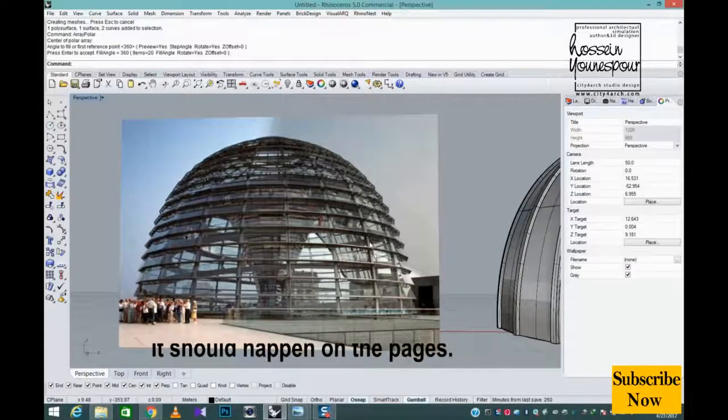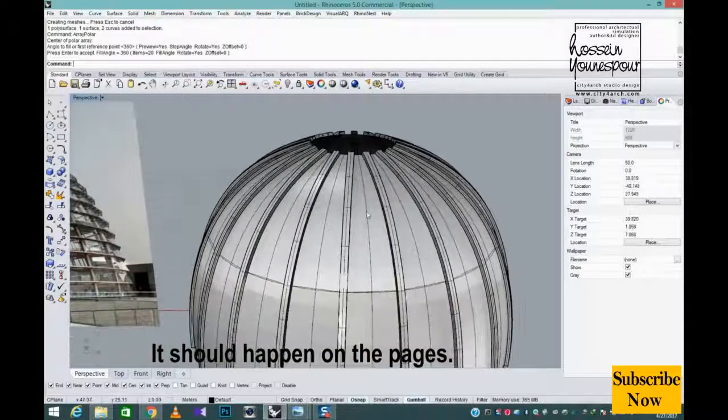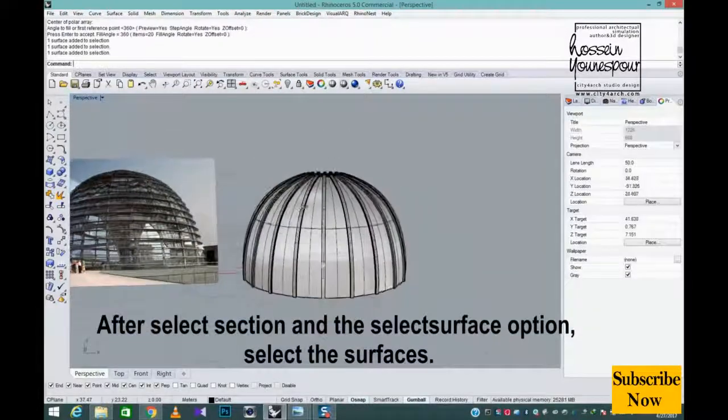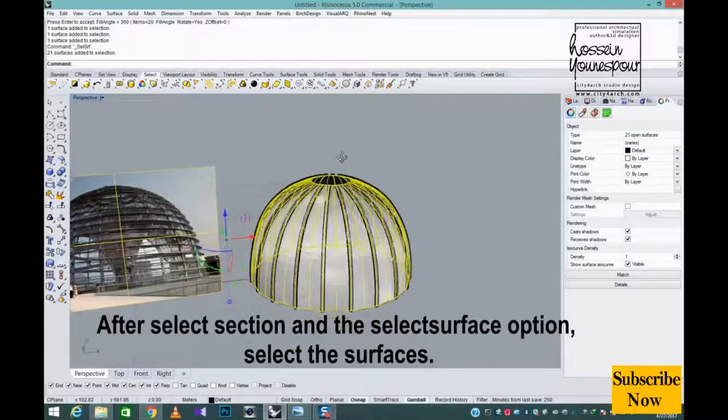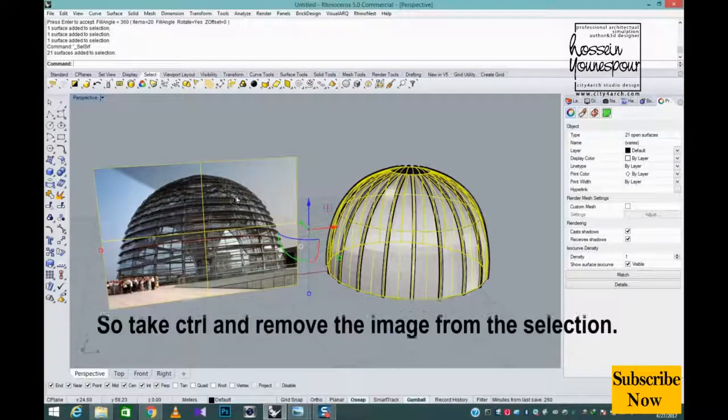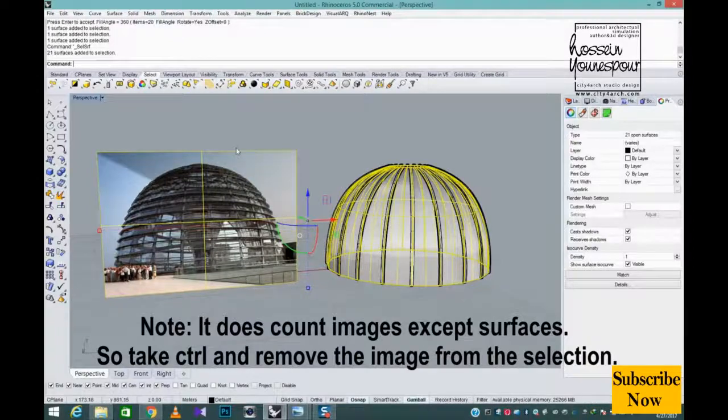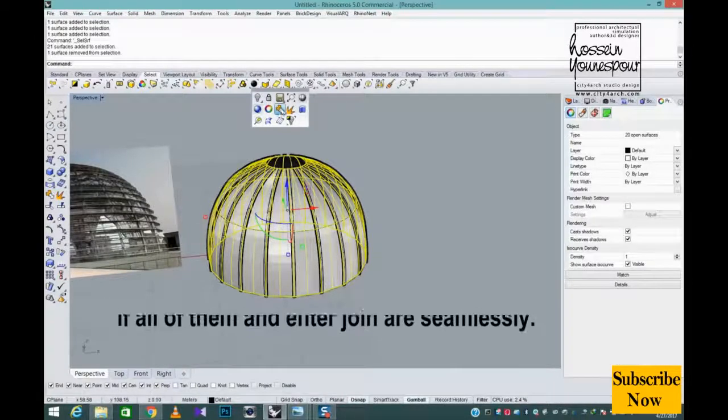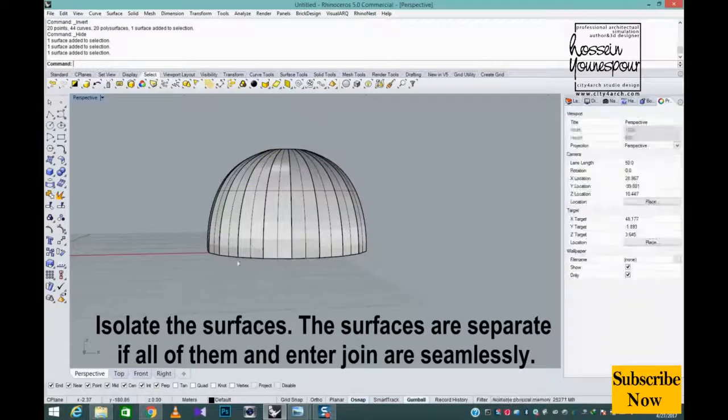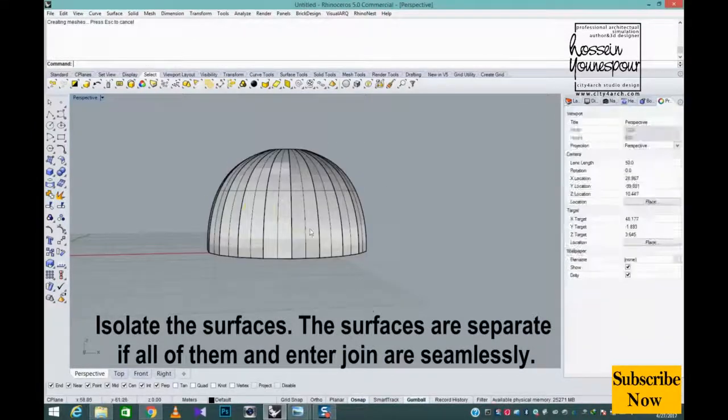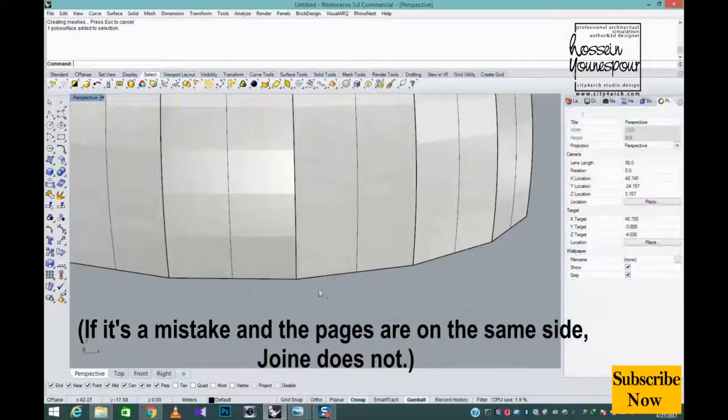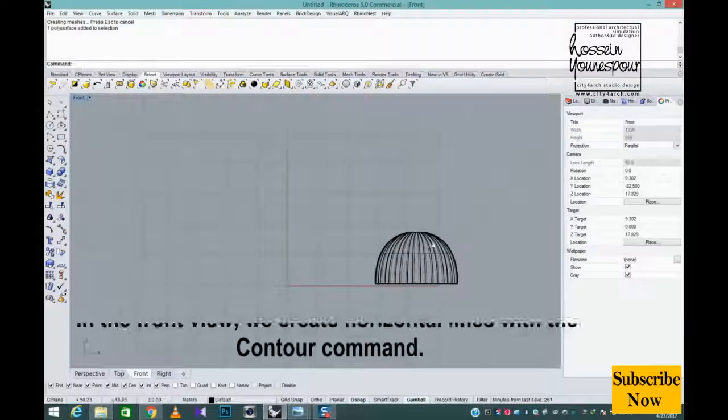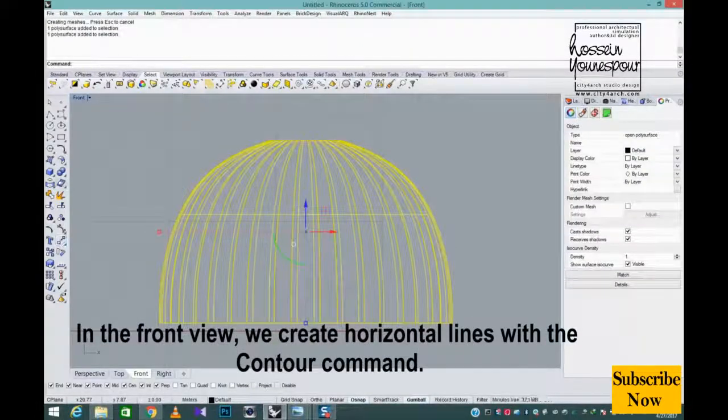Now we have to draw the horizontal rails. It should happen on the pages. After select section and the select surface option, select the surfaces. Note, it does count images except surfaces. So take control and remove the image from the selection. Isolate the surfaces. The surfaces are separate if all of them and enter join are seamlessly. If it's a mistake and the pages are on the same side, join does not.